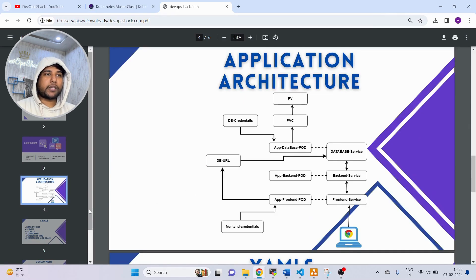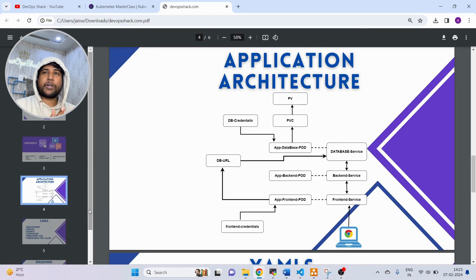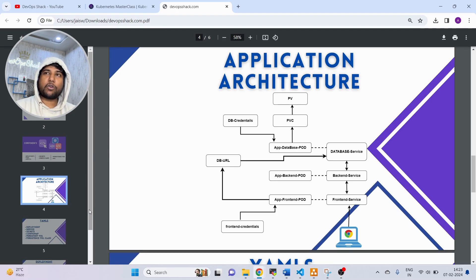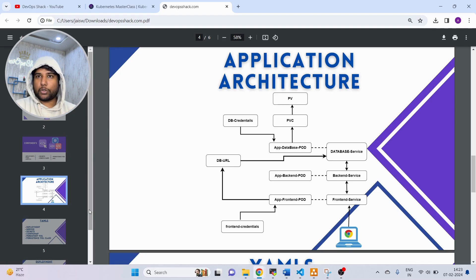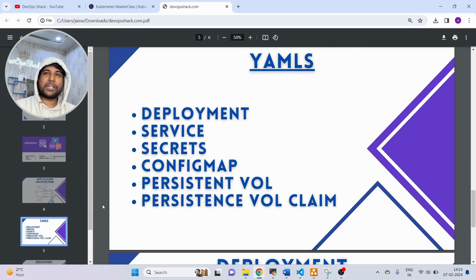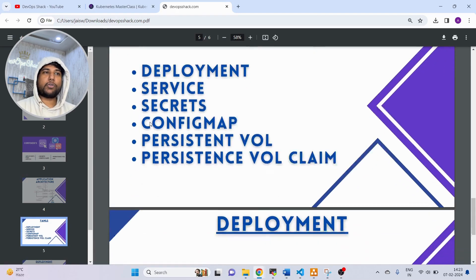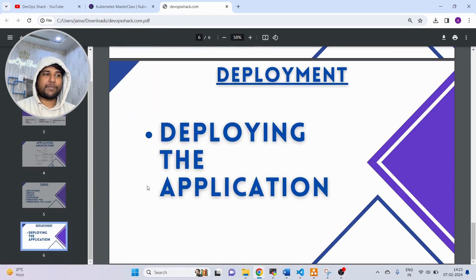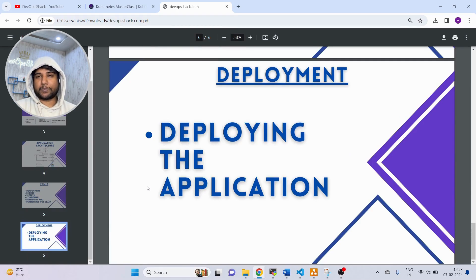After that, I am going to explain the detailed application architecture, how each component is going to be connected to each other. How the frontend is going to connect to database, how backend will be connected. Where exactly we need to connect the persistent volume, where do we need to connect config map, where do we need to connect secrets. Then obviously, we are going to learn to write YAMLs. And finally, once we have written YAML for everything, then we are going to do the deployment of the application.